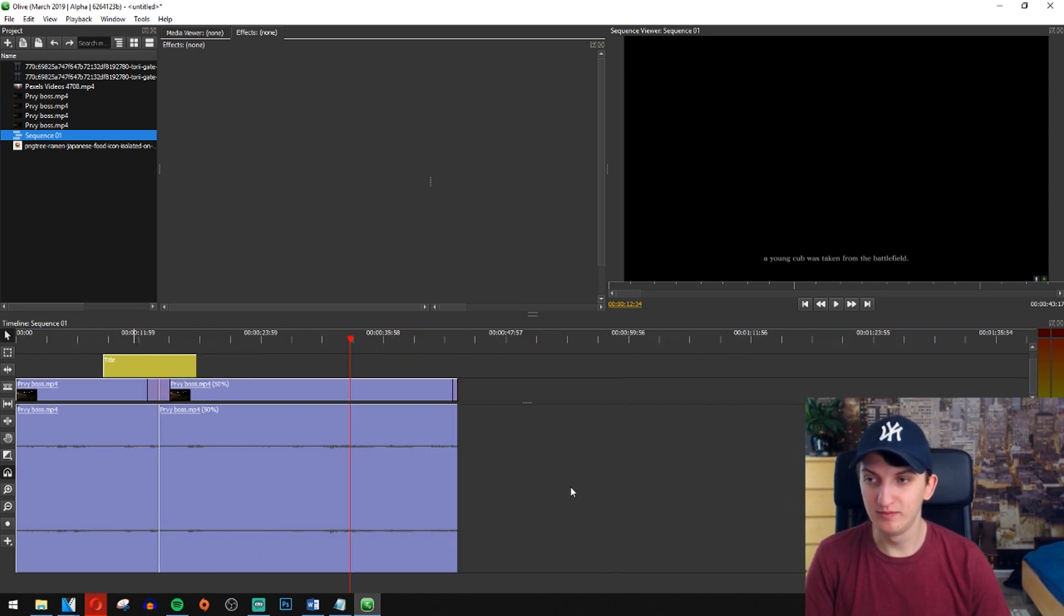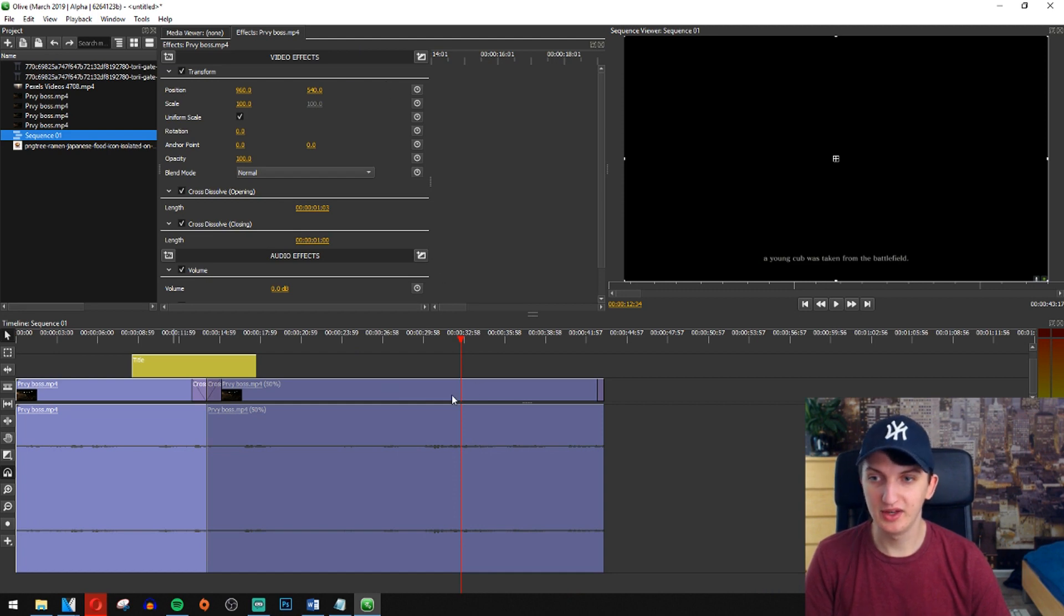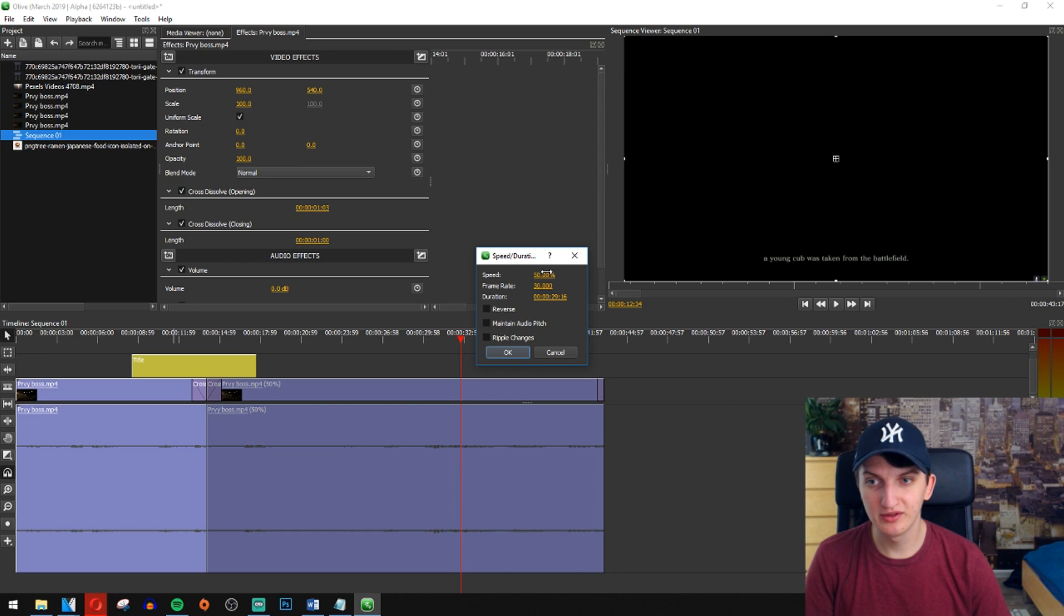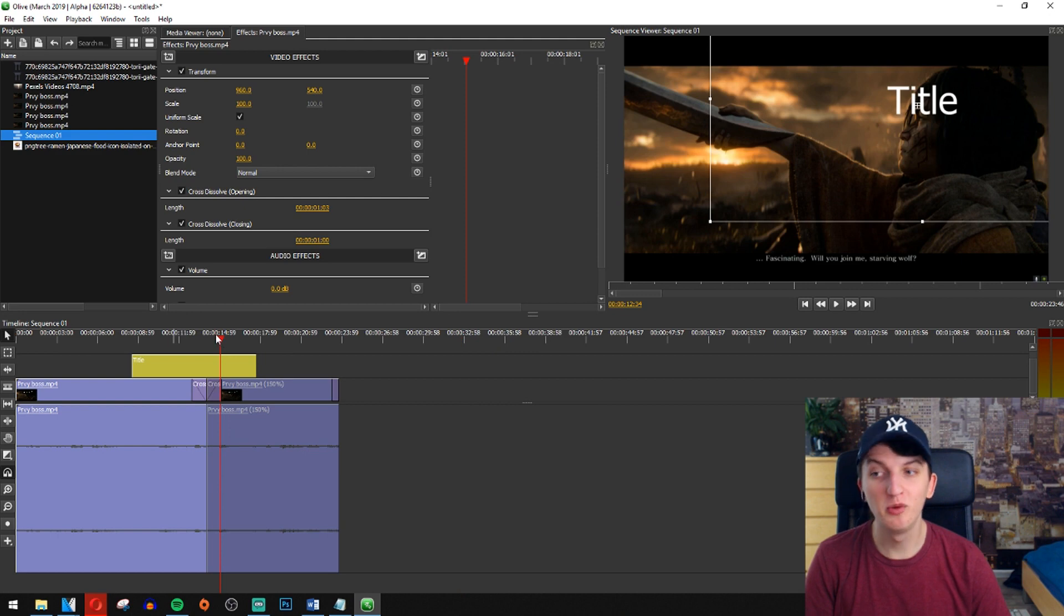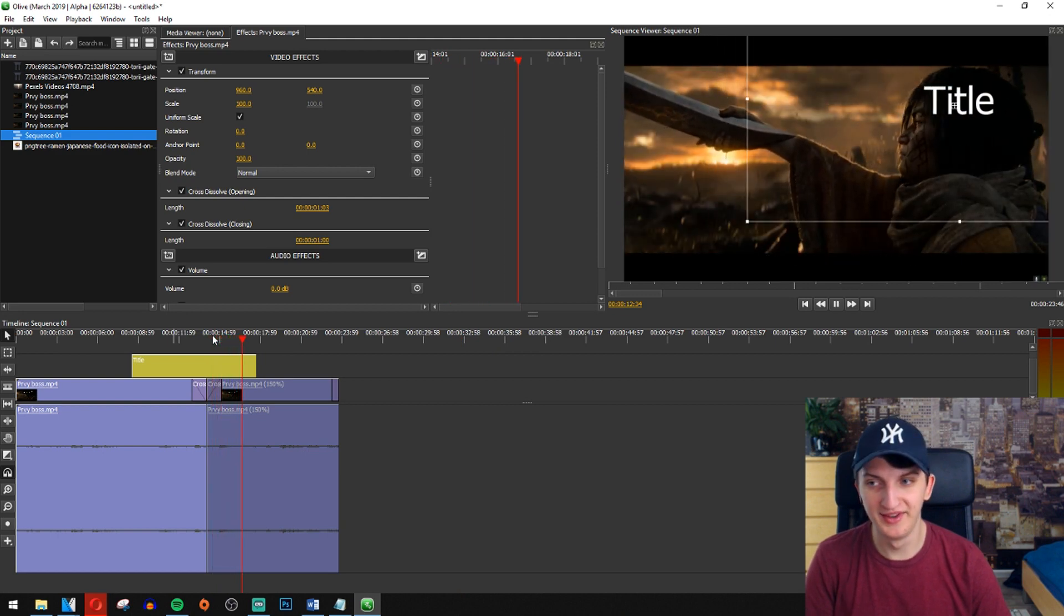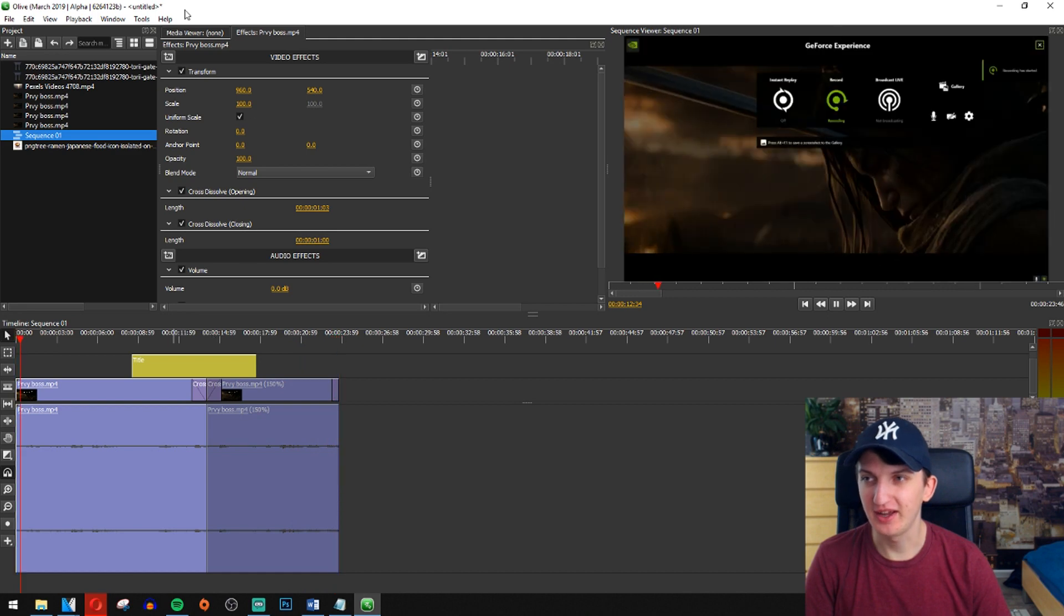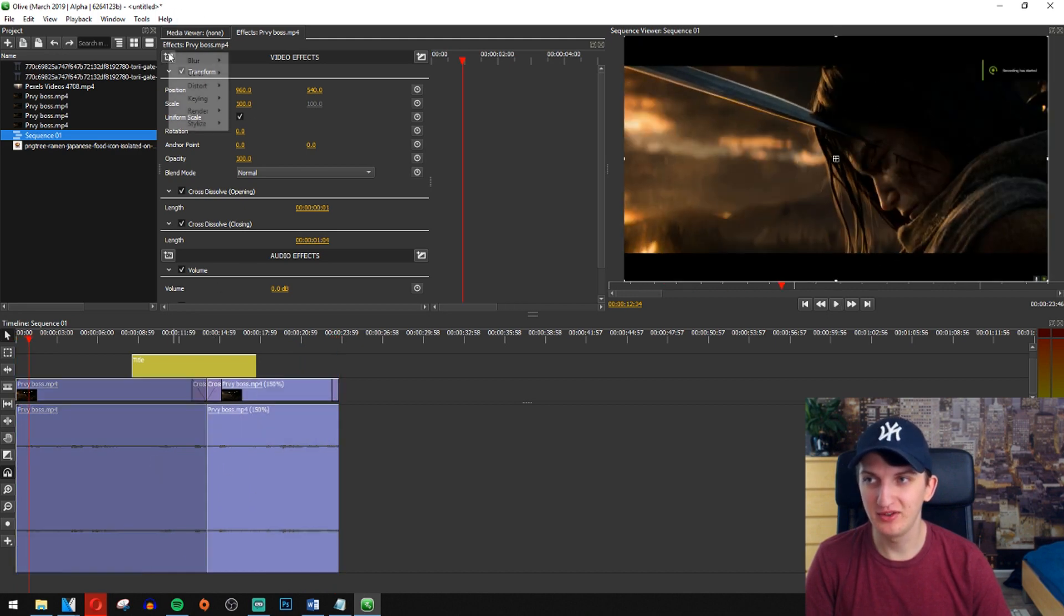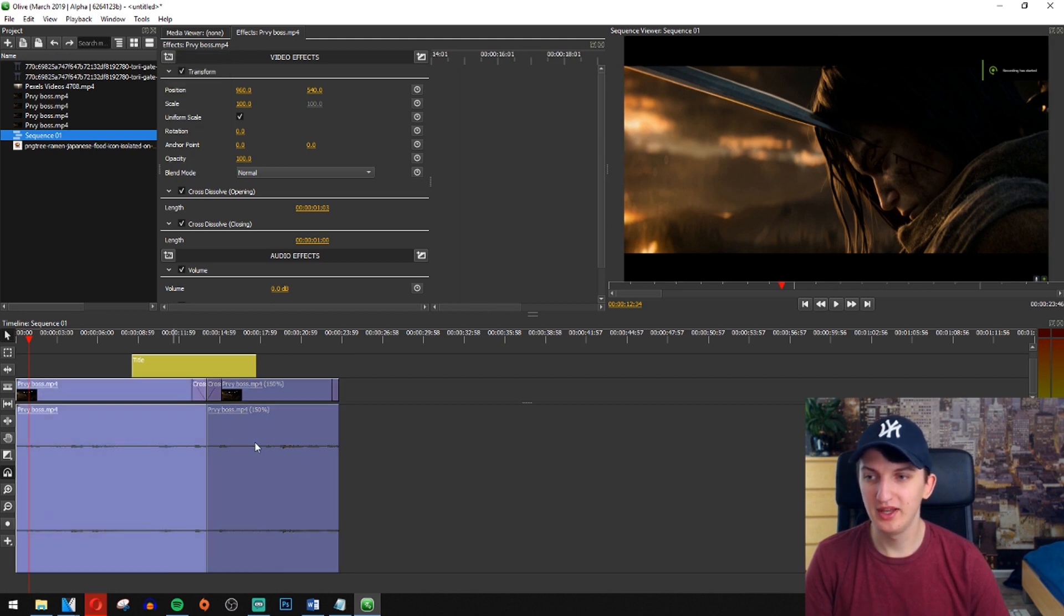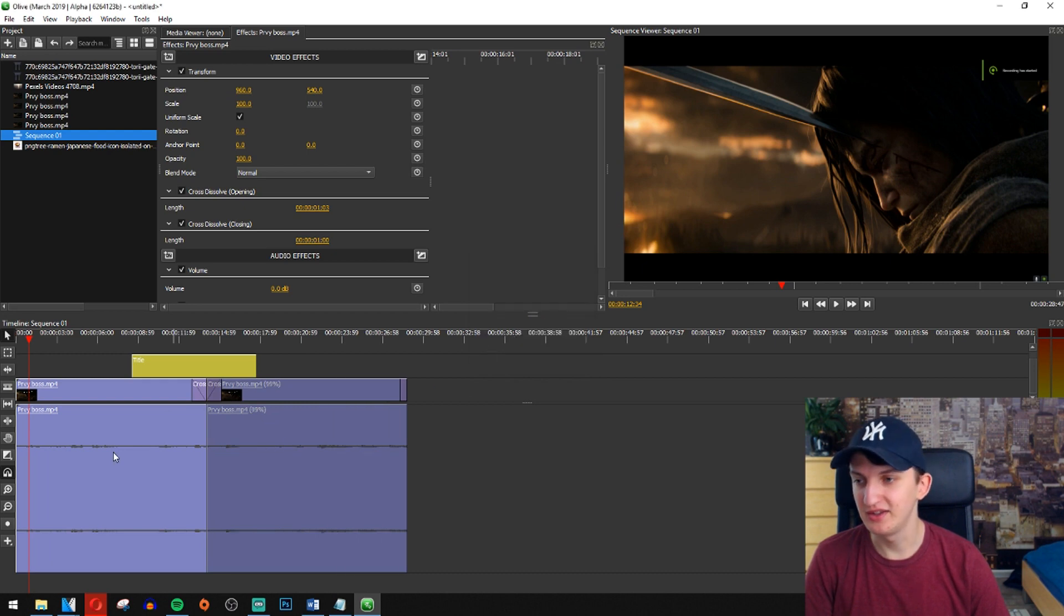And now let's make it faster. Again right click speed and duration. 150 percent. And it will be really fast now. I really like the voice. Okay. Now let's see some effects we can do. So let's just change the speed duration to 100 percent or 99 it's okay.